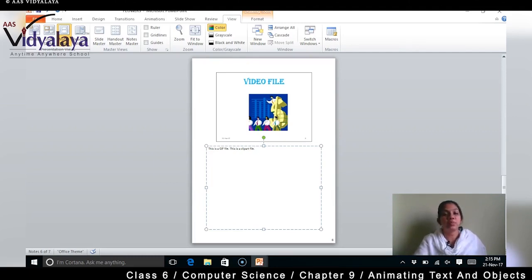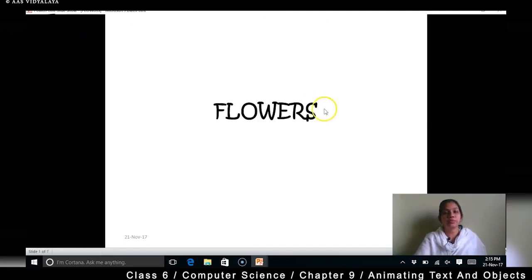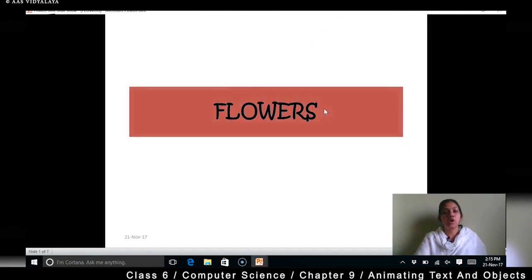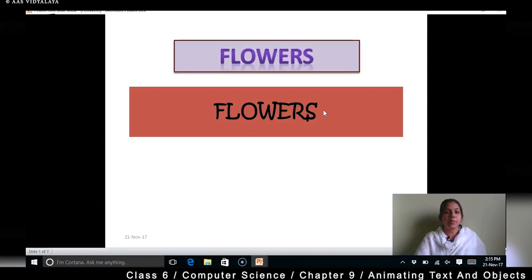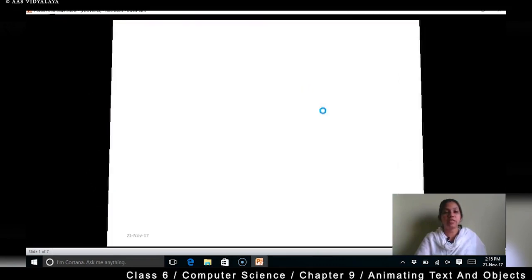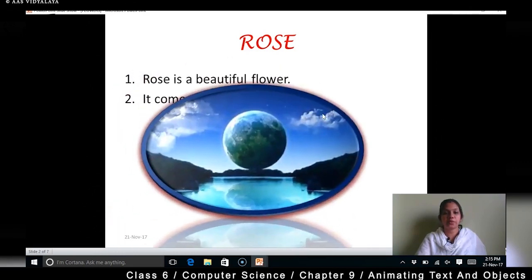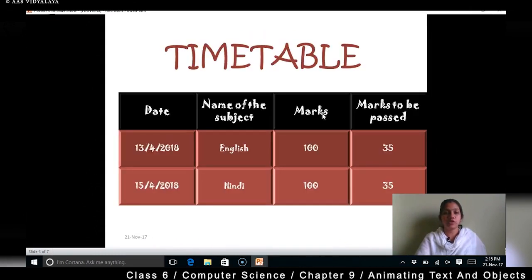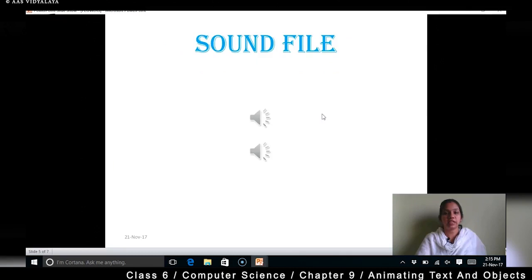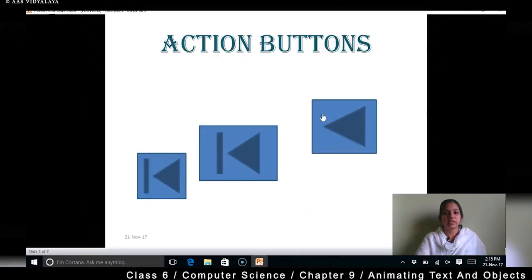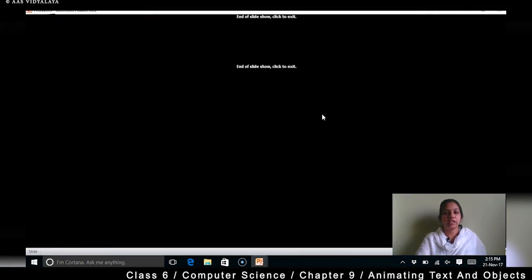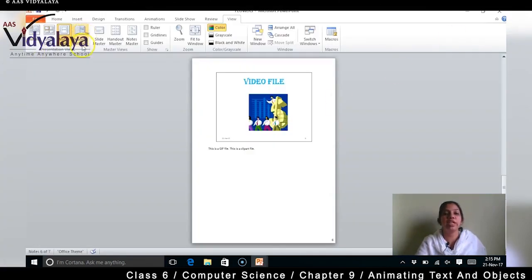The next option is Reading View. In Reading View, slides are shown automatically and you can read every slide. Do you remember all your animations? We haven't done any animations. When you want to read through the presentation, you can click on Reading View.